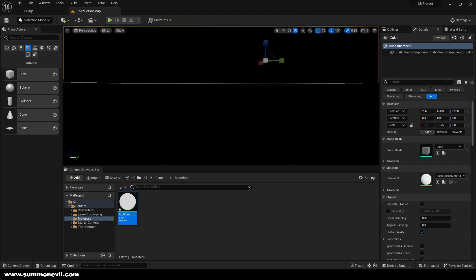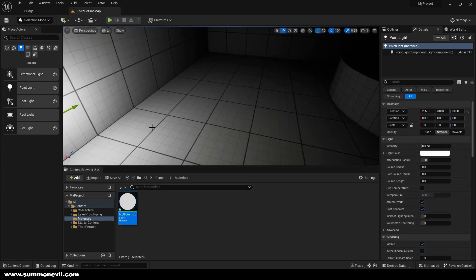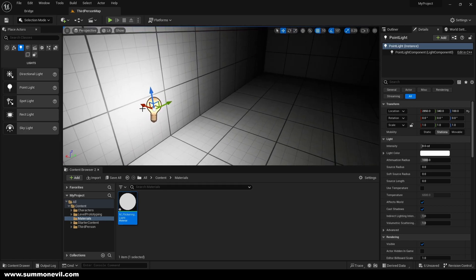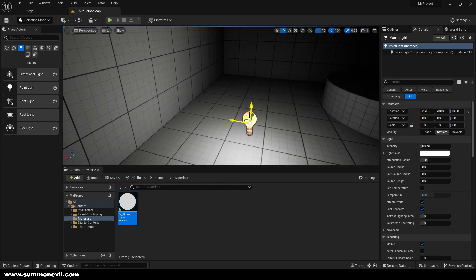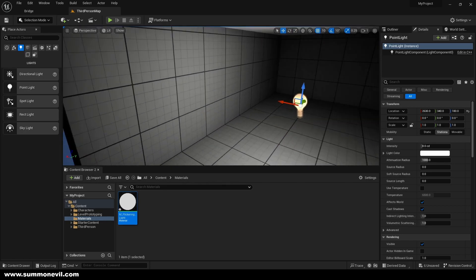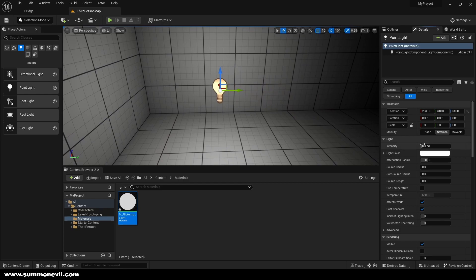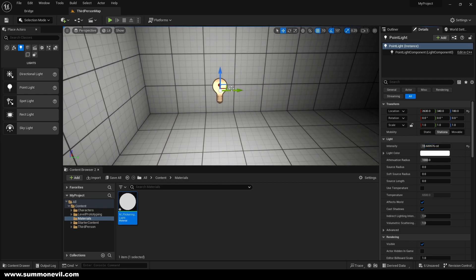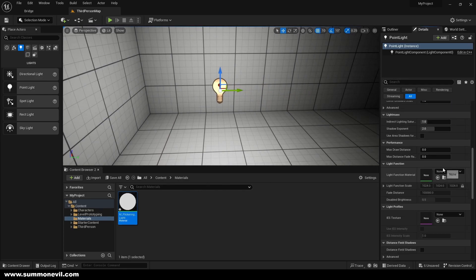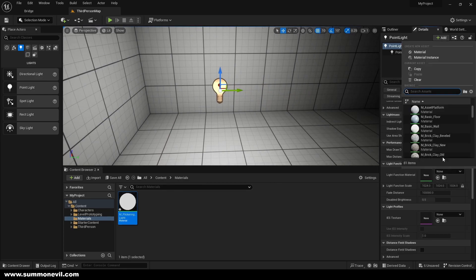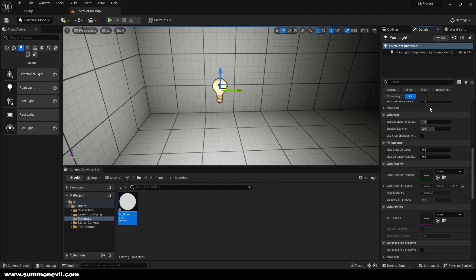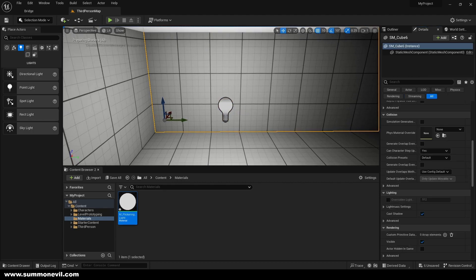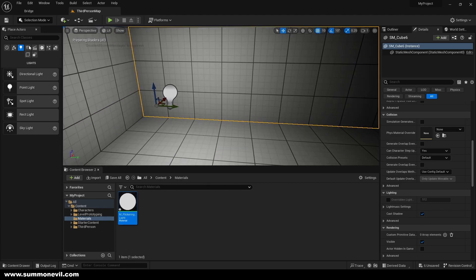Okay, so here we're going to put our point light, just normal light, and what we're going to do is we are going to increase a little bit intensity and we're going to change the light function material to the flickering light.